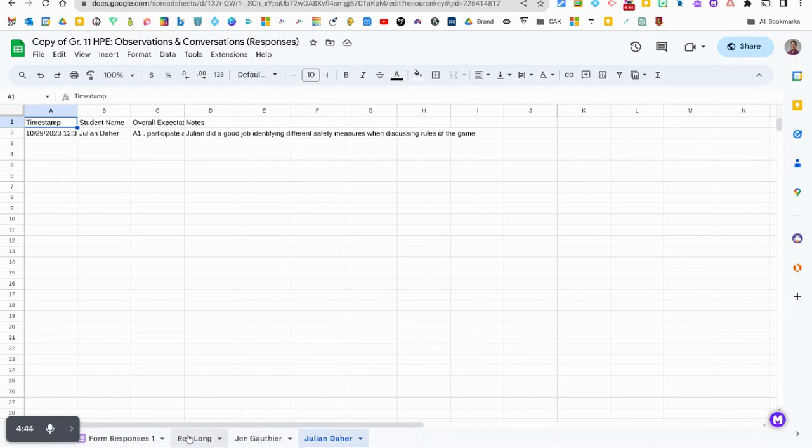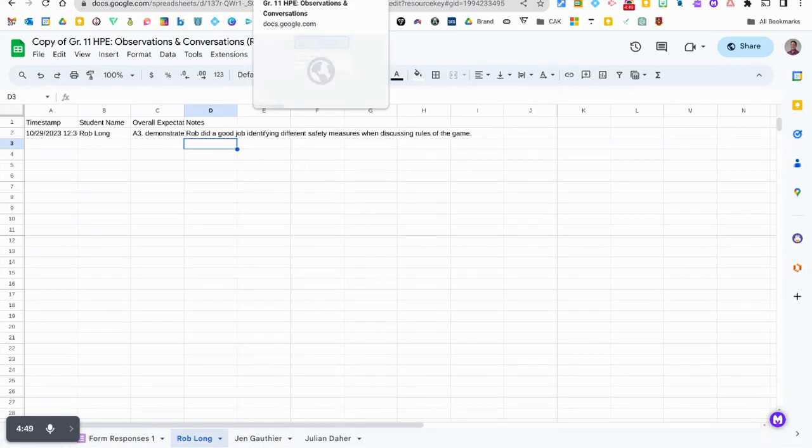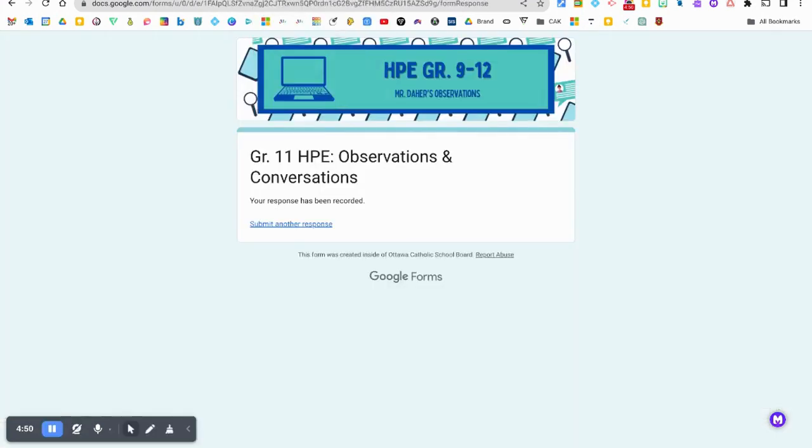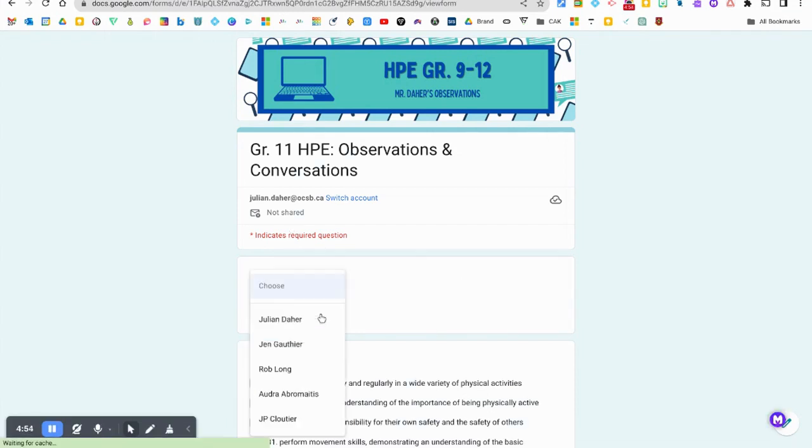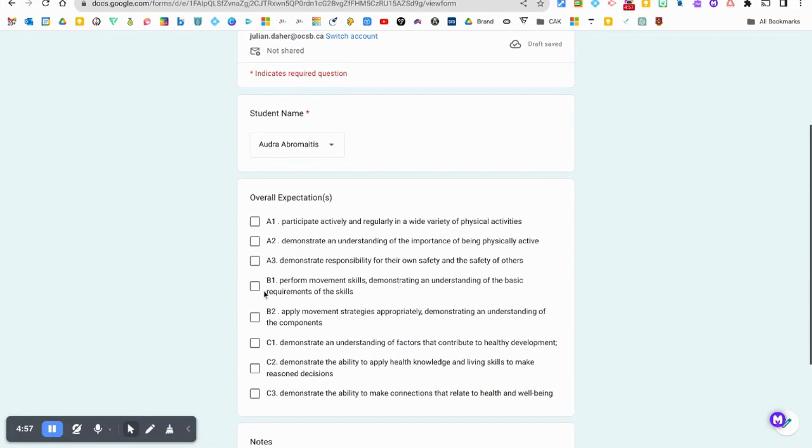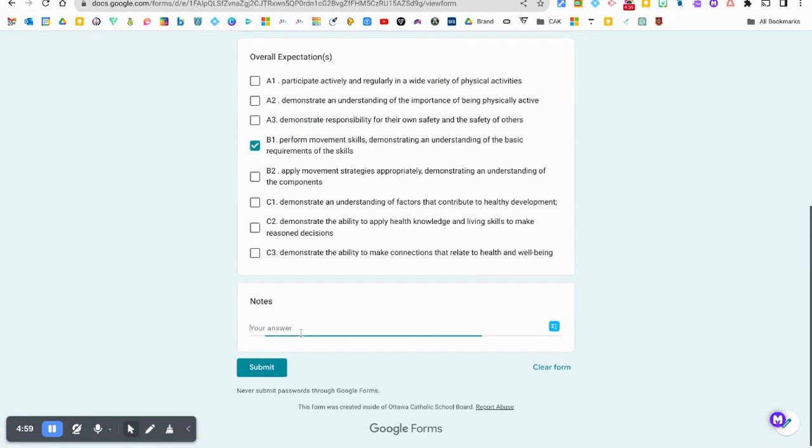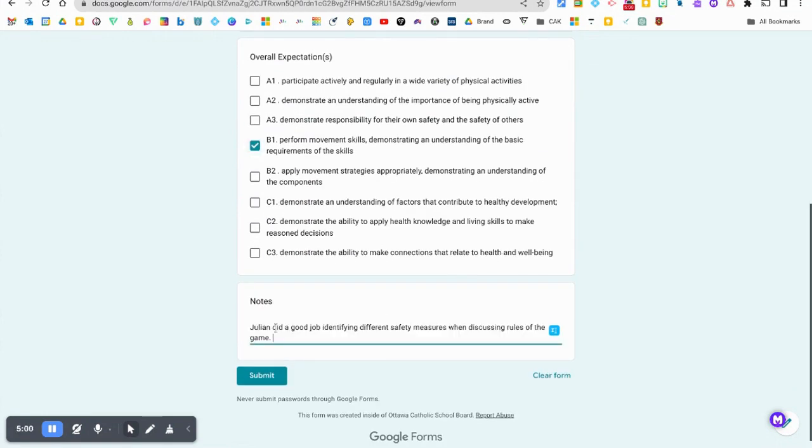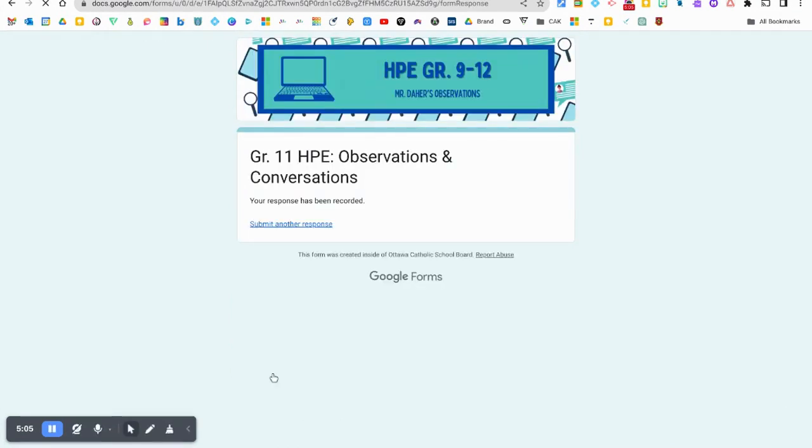Row Call will also only create the folders of names of students that you actually fill out observations and conversations for. So let's do another one and I'll just show you the difference. We'll do Audra. We'll do another expectation here and I'll just copy and paste.